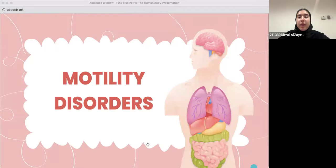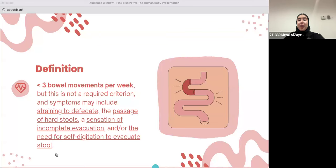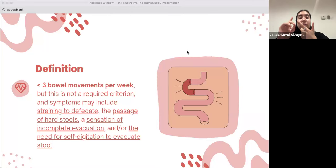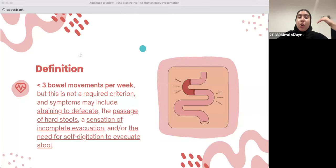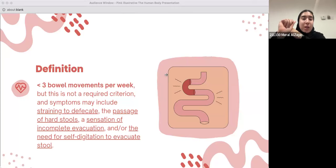We'll be starting with constipation. What's constipation? Constipation actually has a specific definition. It is defined as less than three bowel movements per week, though this is not the only required criterion. Symptoms may include straining to defecate, passage of hard stools, sensation of incomplete evacuation, and the need for self-digitation to evacuate stool.